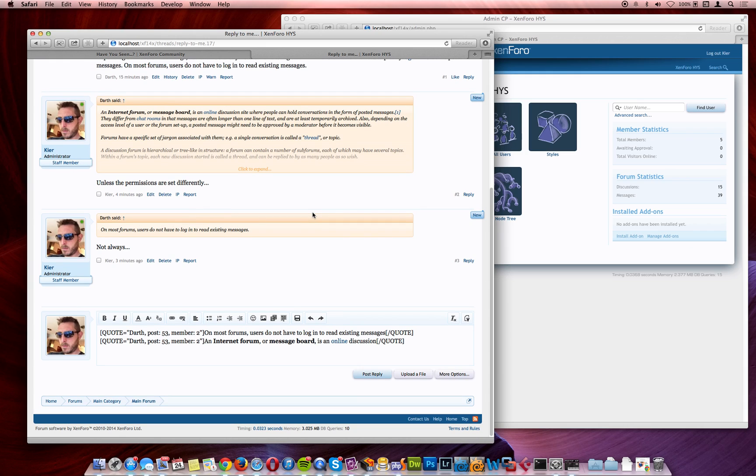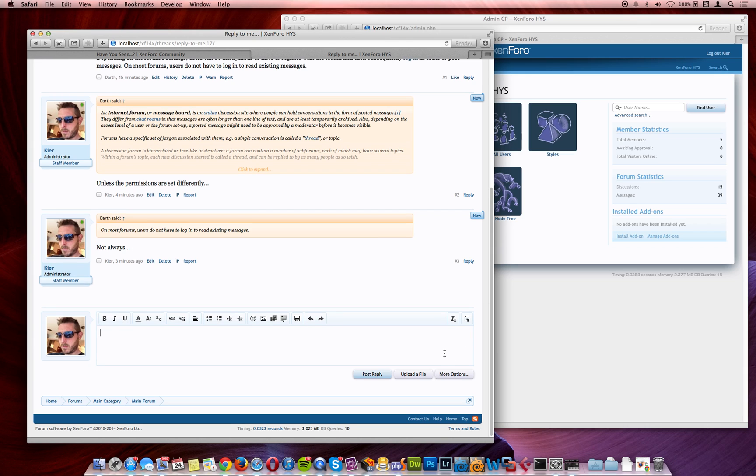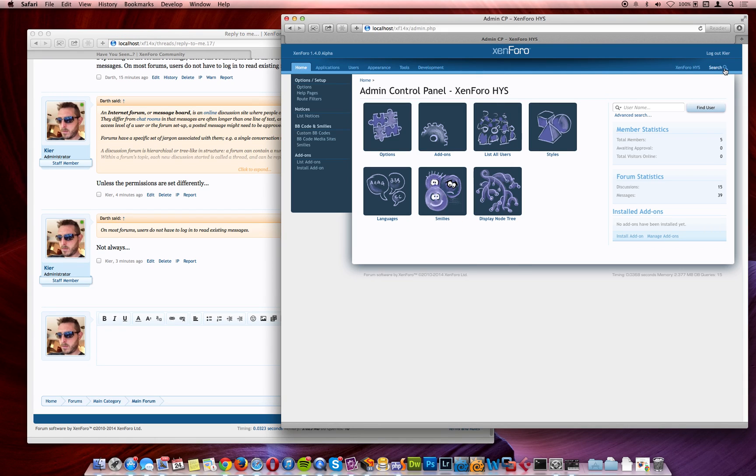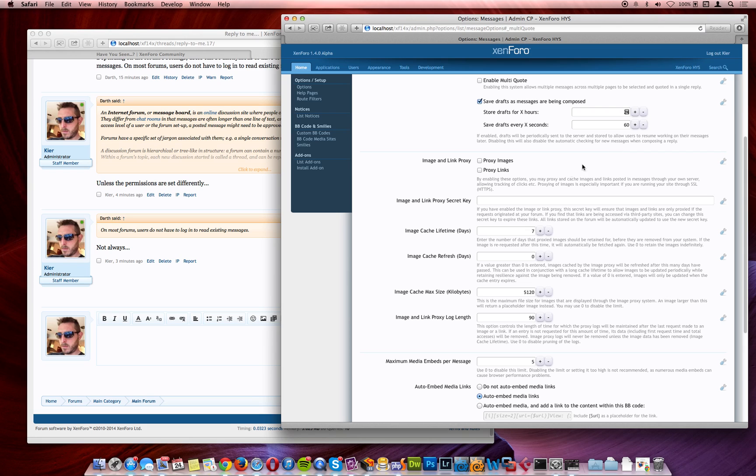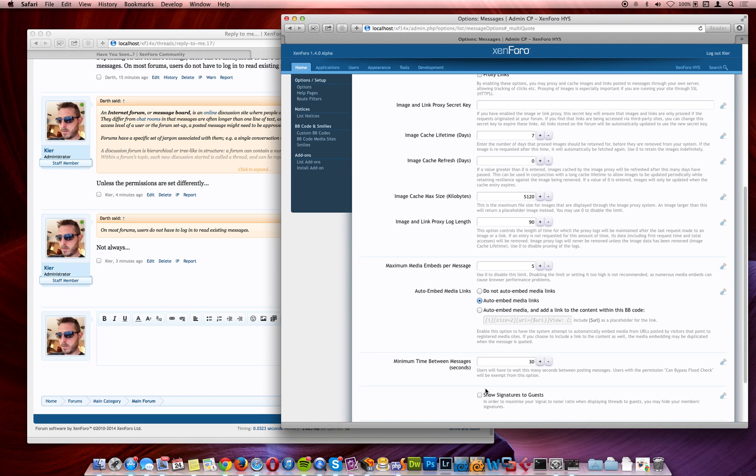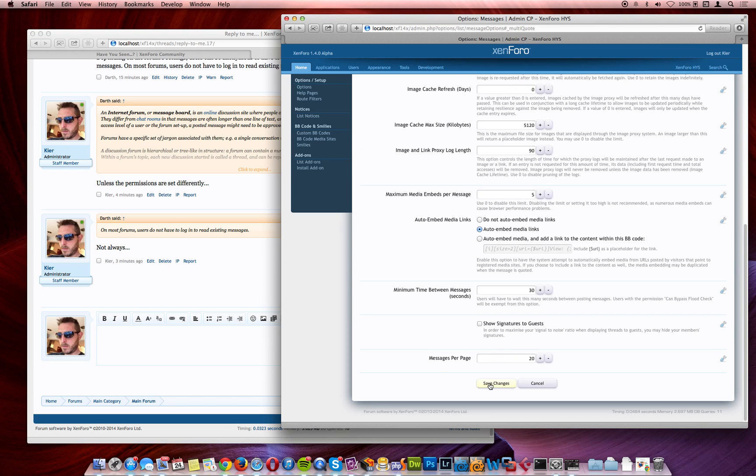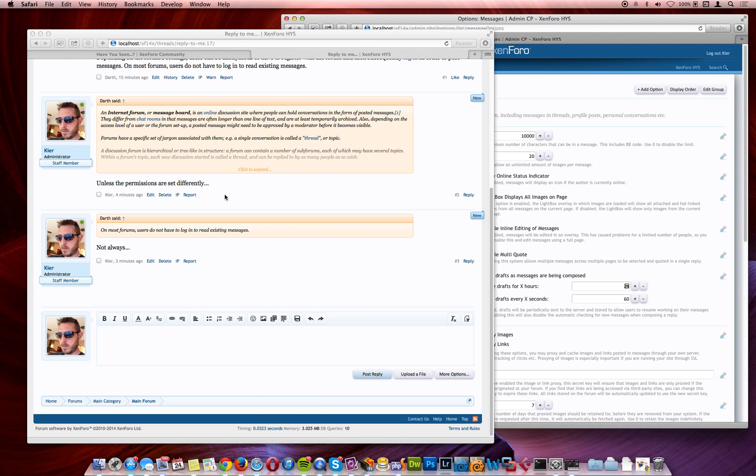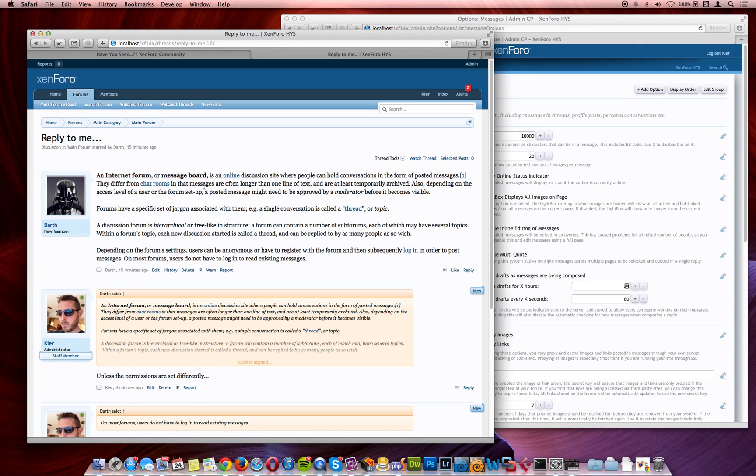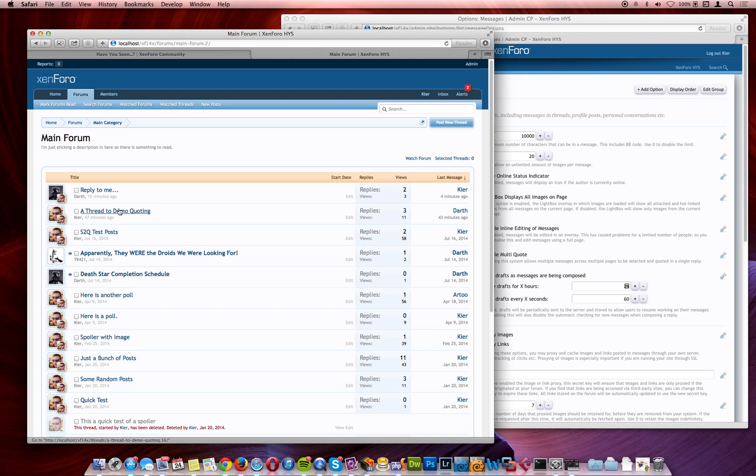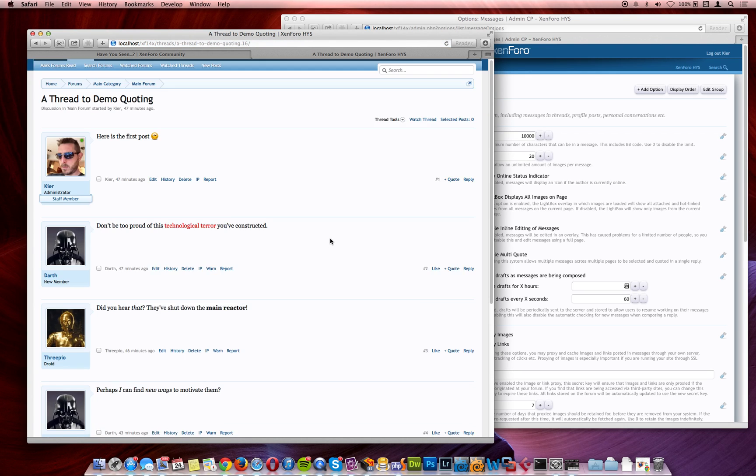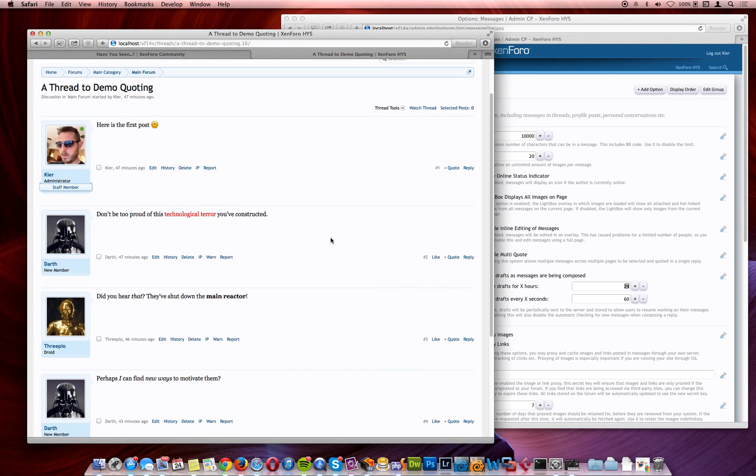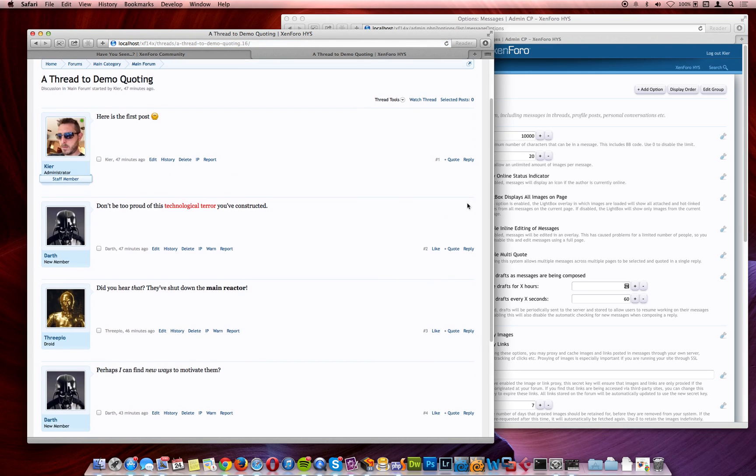There's another way of replying to messages, which is multi-quote. Let's get rid of that, and go and take a look at multi-quote very quickly. Let's turn that on, and go and have a look at this thread here, which has got some small posts. And you'll note that the multi-quote control has appeared.